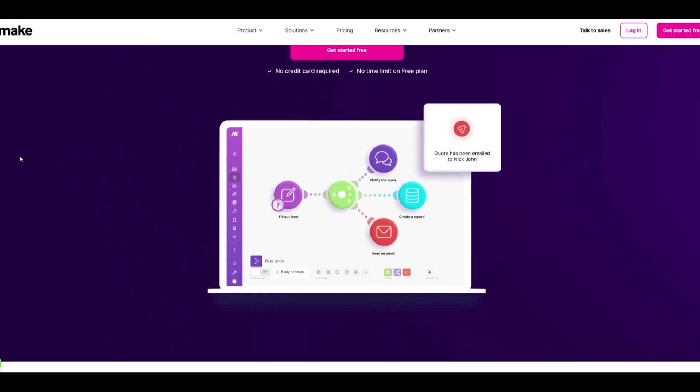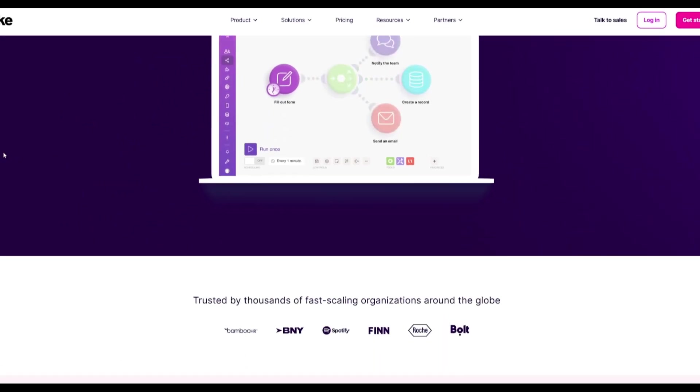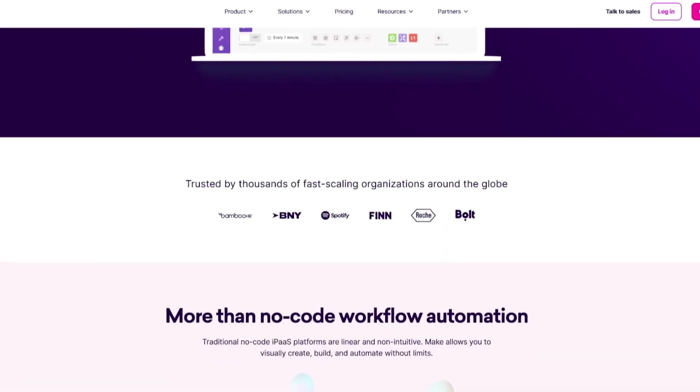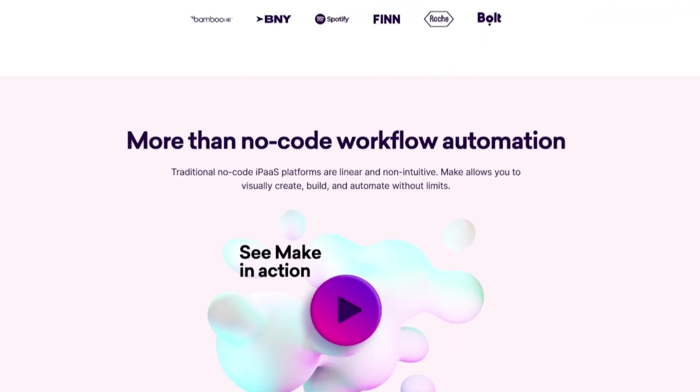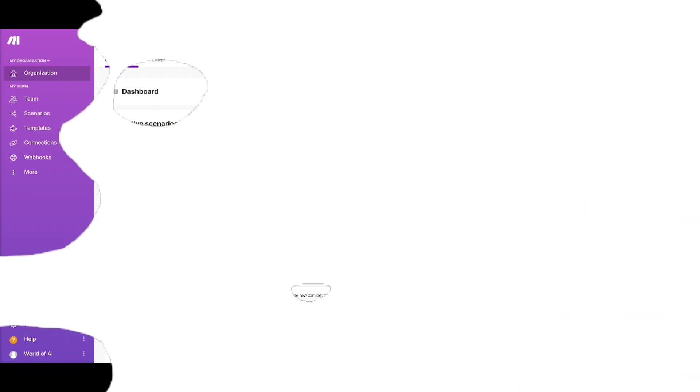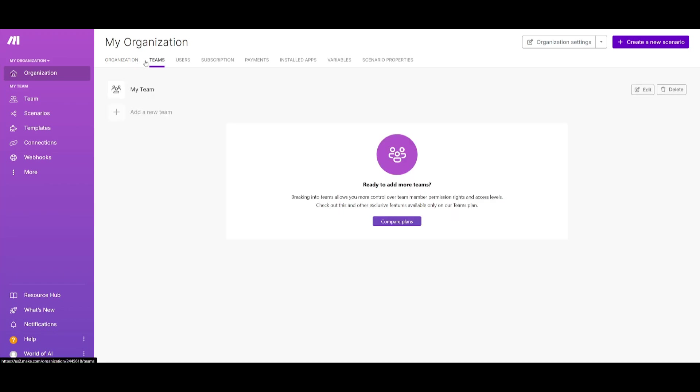If you use that link you can then follow through with the tutorial where I'm going to be automating and showcasing a lot of the features of Make. After you have signed up you're going to be sent over to the main dashboard of Make. This is where you're going to be able to view your teams.